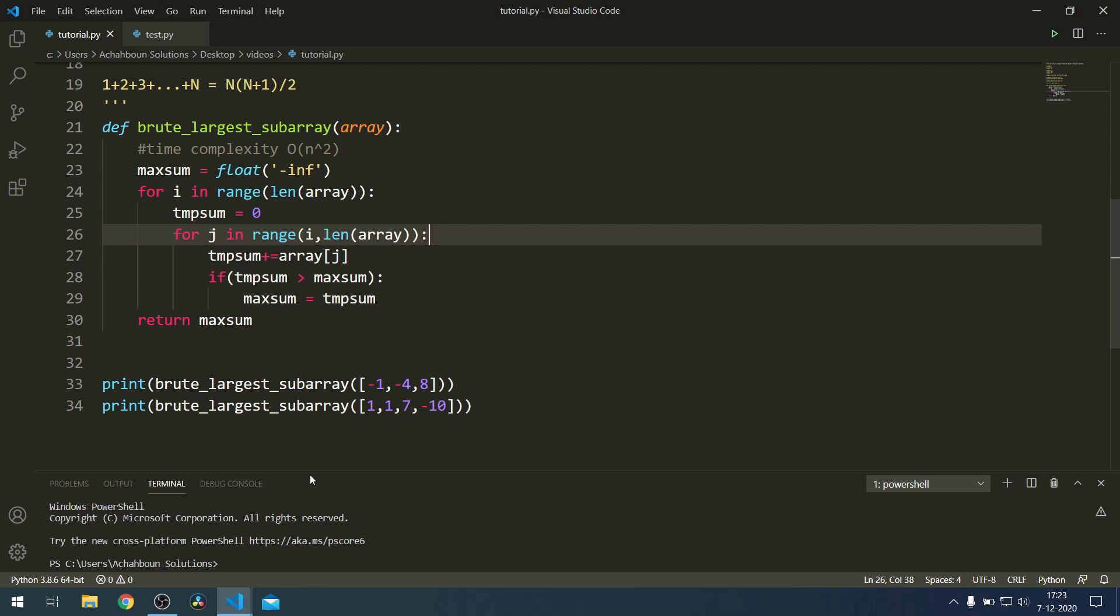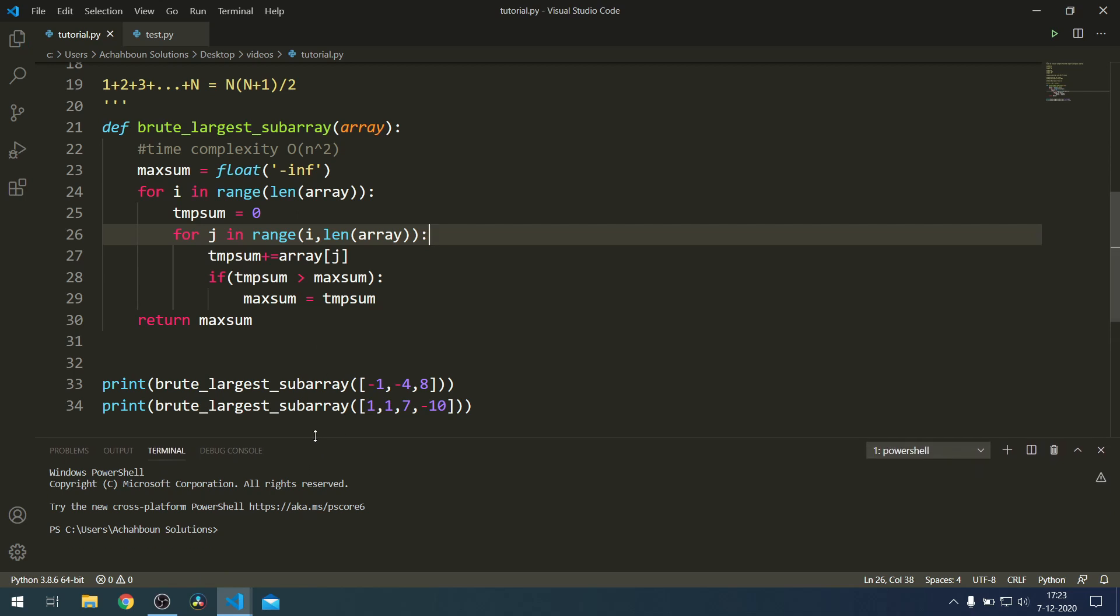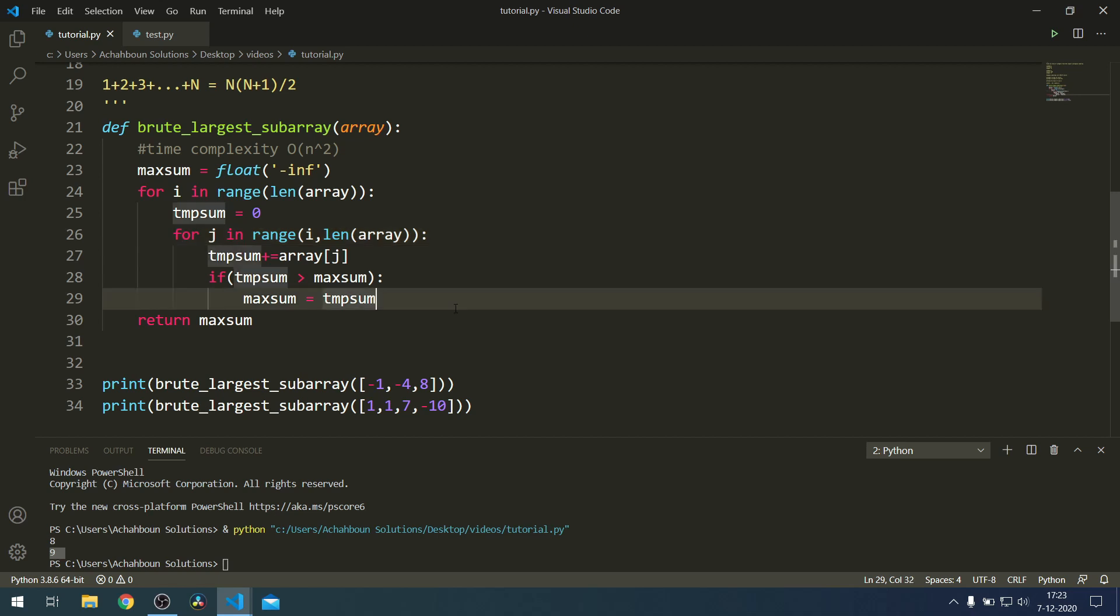We could basically test to see whether this solution actually works. I'm just going to run this. As we can see, the solution returns for the first test case 8, and for the second test case it returns 9, so it works just fine.